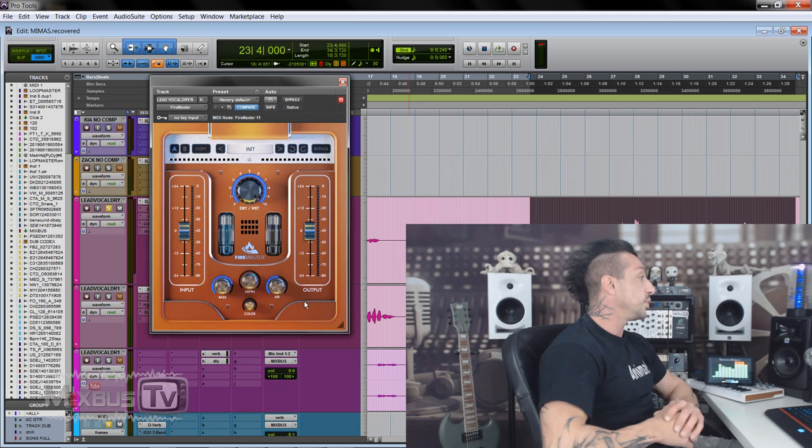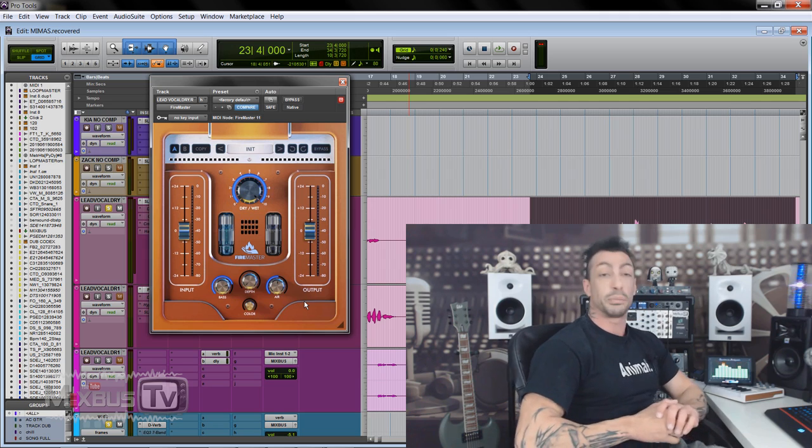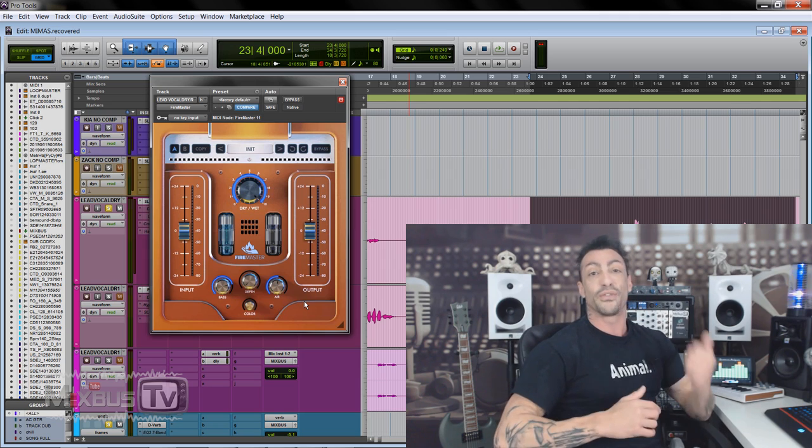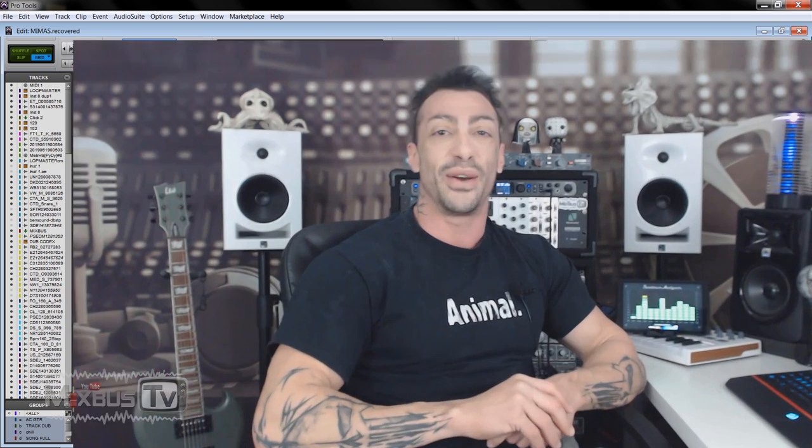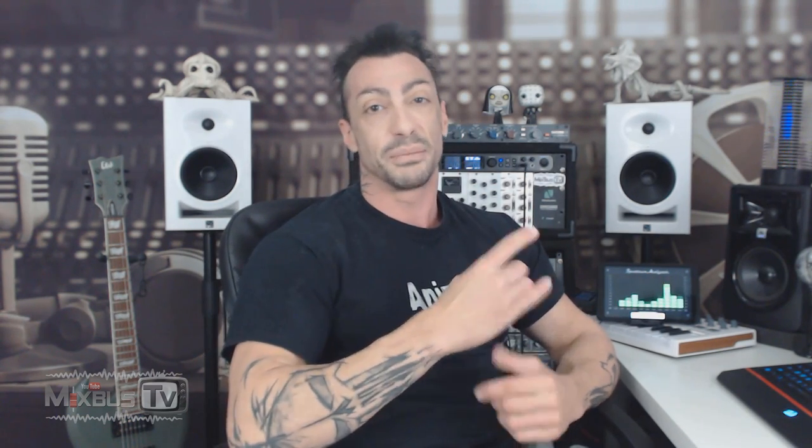So congrats to United Plugin. This was Firemaster. This is it for this video. I hope you liked it. If you did, please don't forget to leave a like. Link to this plugin is going to be in the info box down below along with my courses and discounts and all that. If you want to become a Mixbus TV member and access exclusive content, click the join button. Subscribe if you haven't already. Thank you for watching. See you next time.